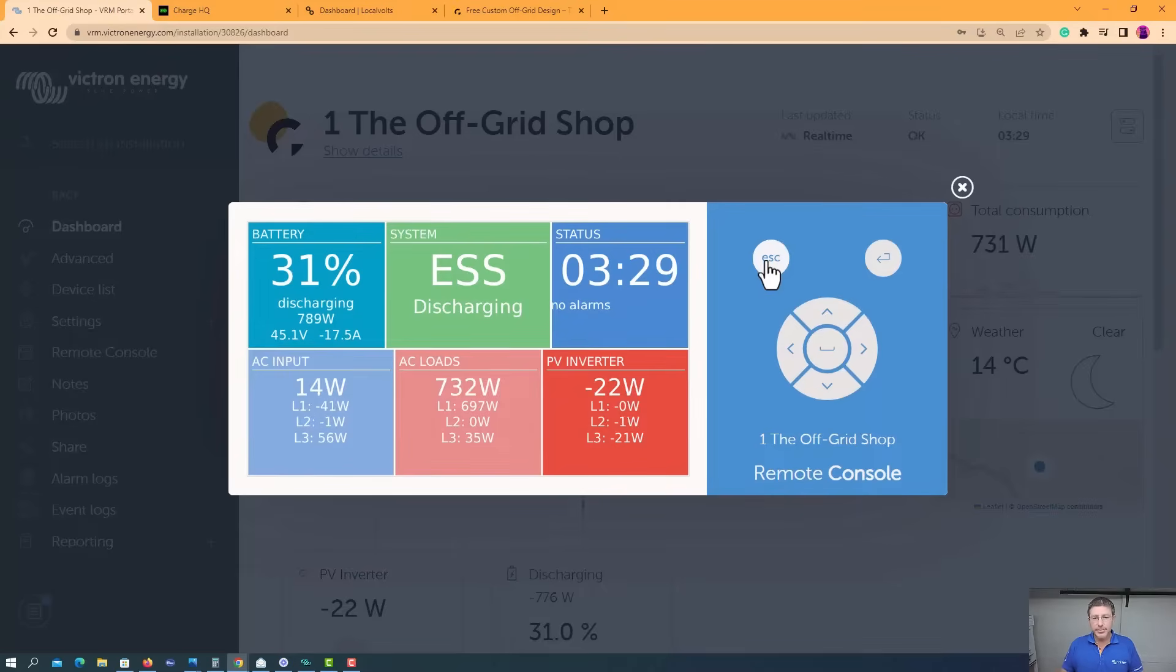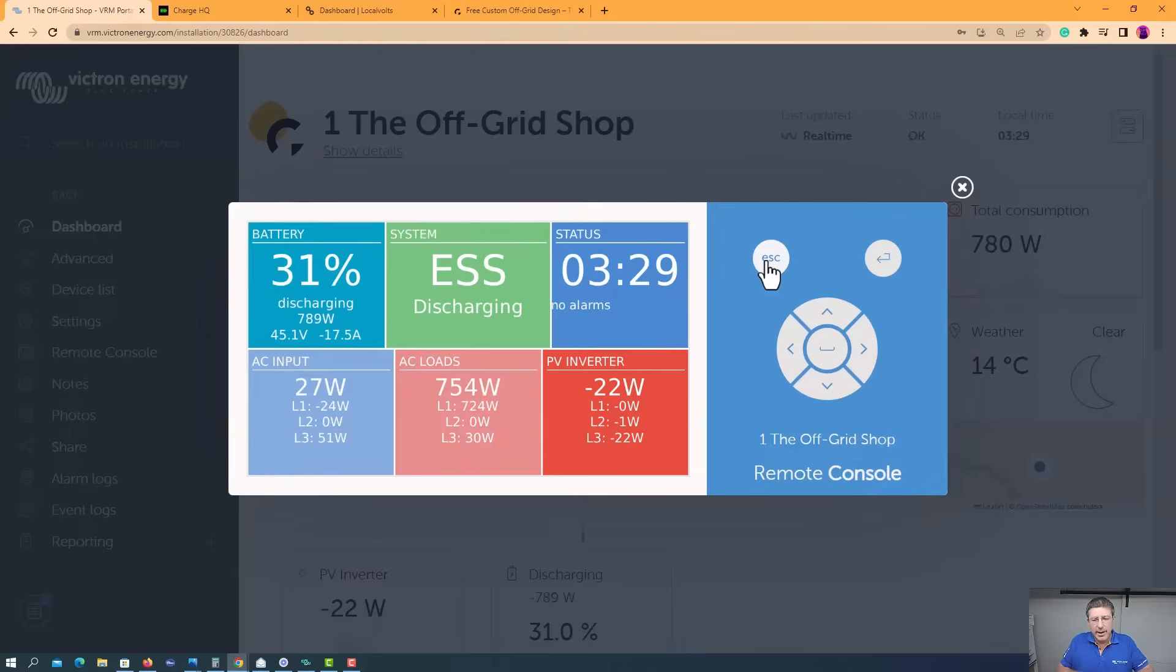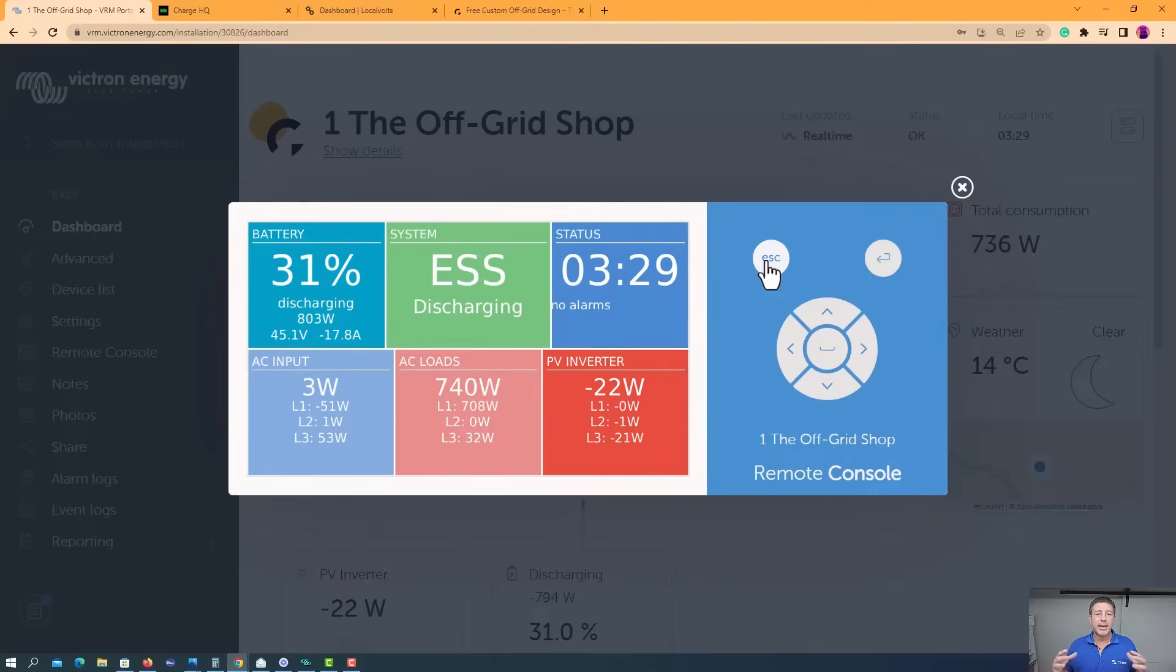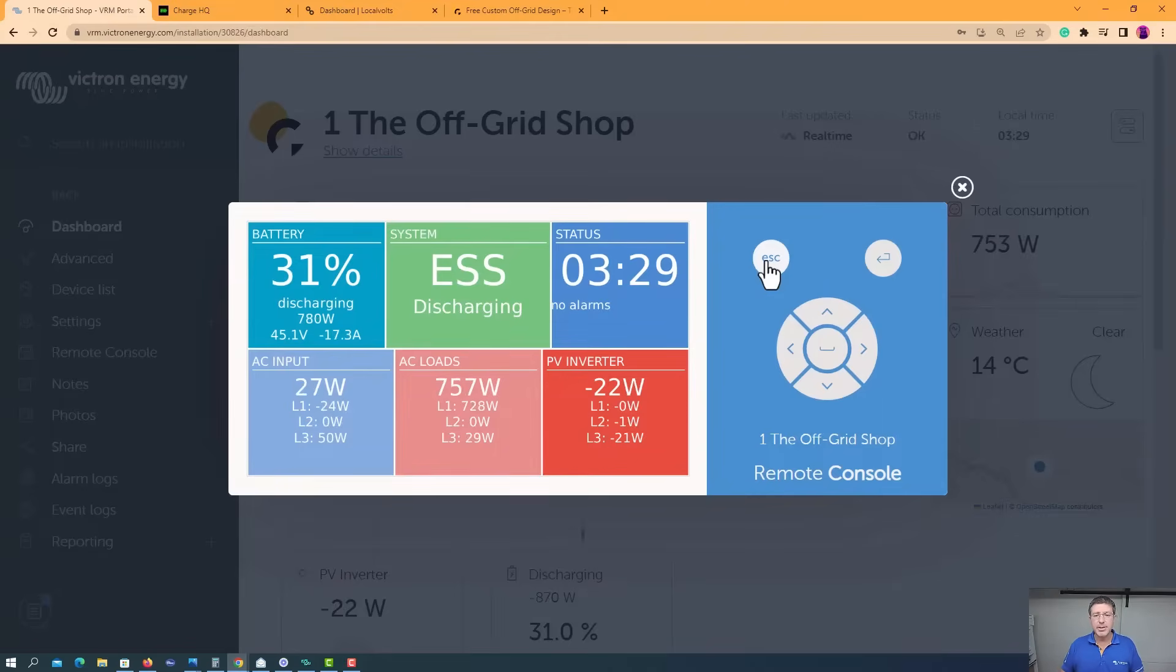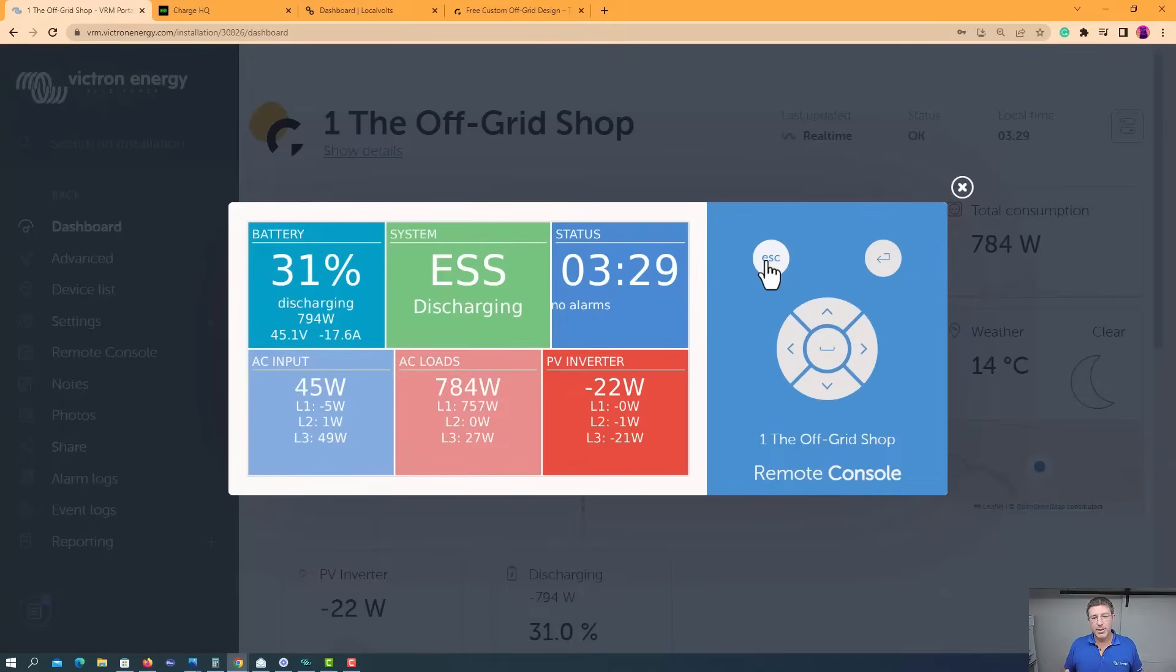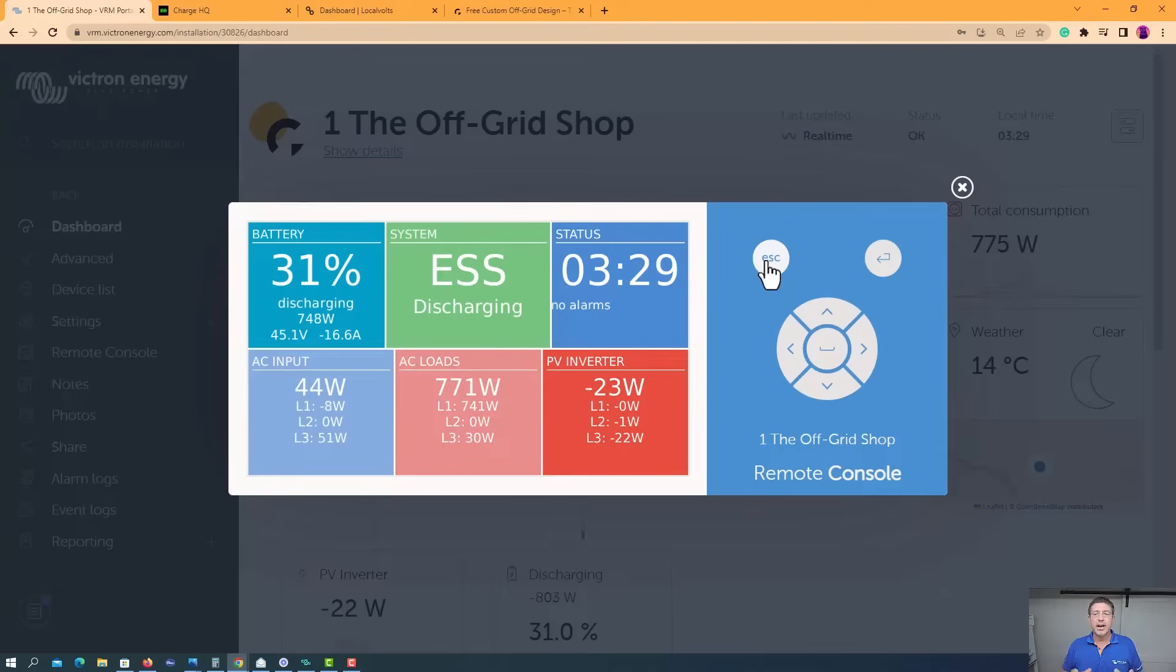Now this is the screen a lot of people use when they're in an ESS mode, if you are using ESS. So ESS stands for Energy Storage System. Now this is more designed for grid-connected customers. And if you're connected to the grid, there's lots of smarts that you can do. Now here for myself, I call myself off-grid because that's what we do. We're based, we're connected to the grid.